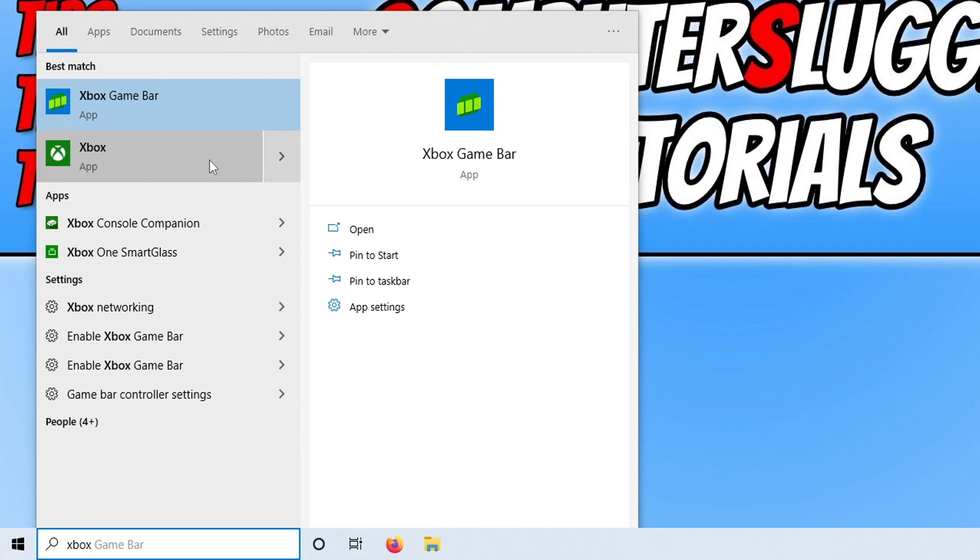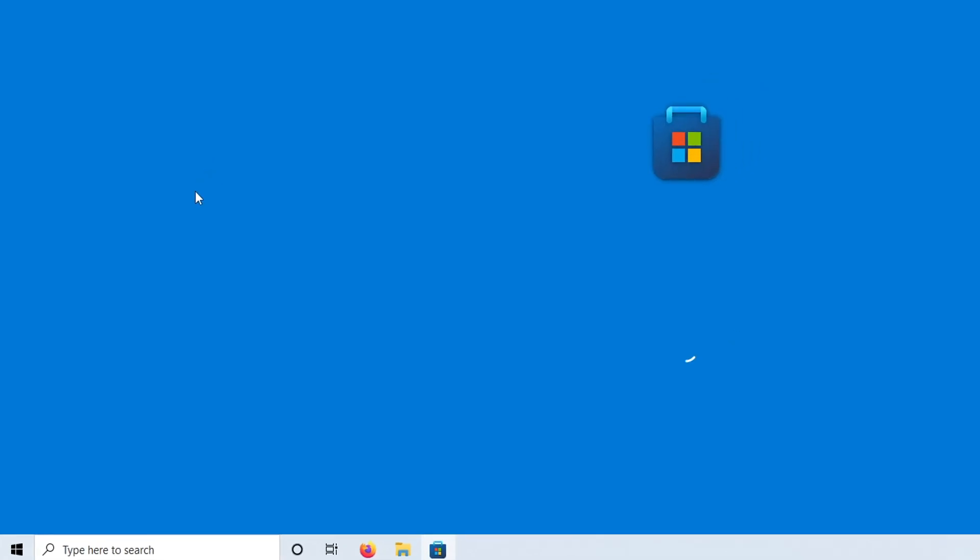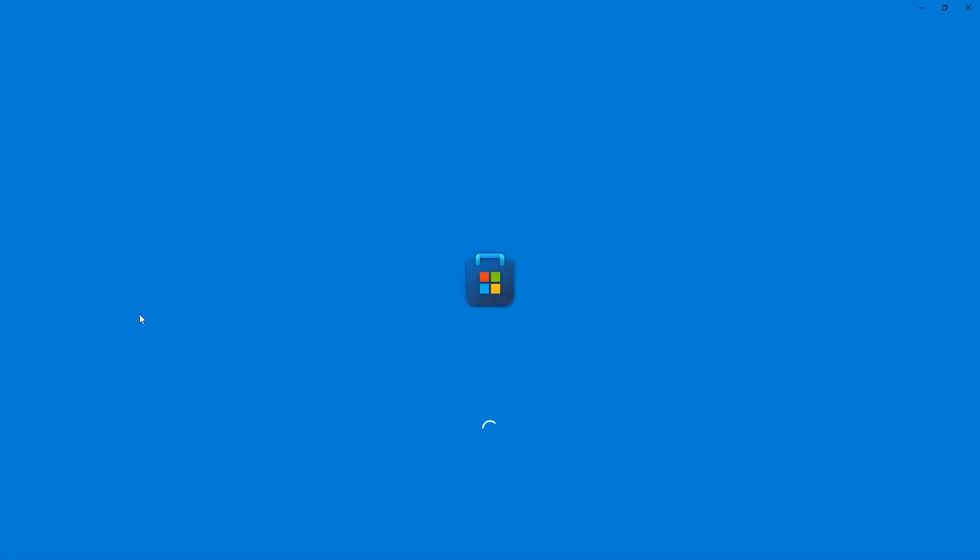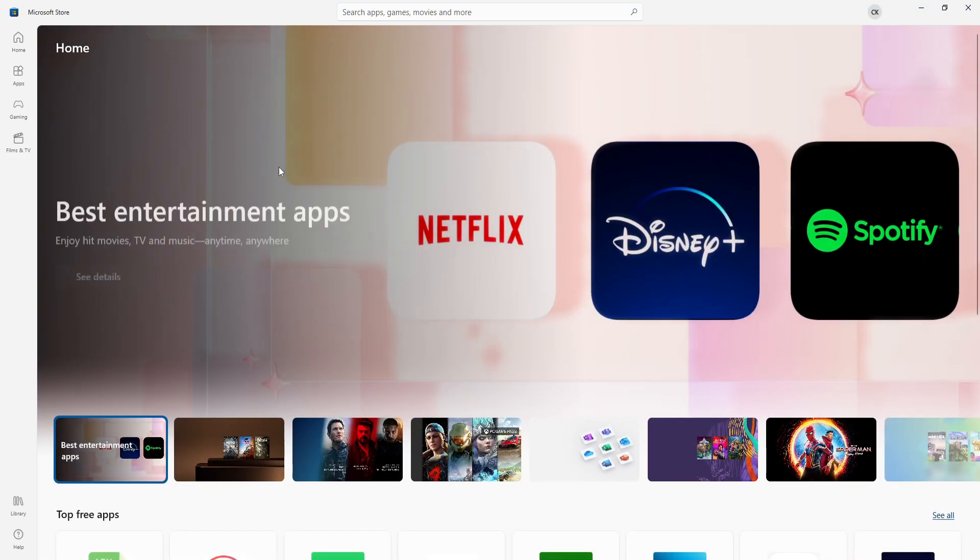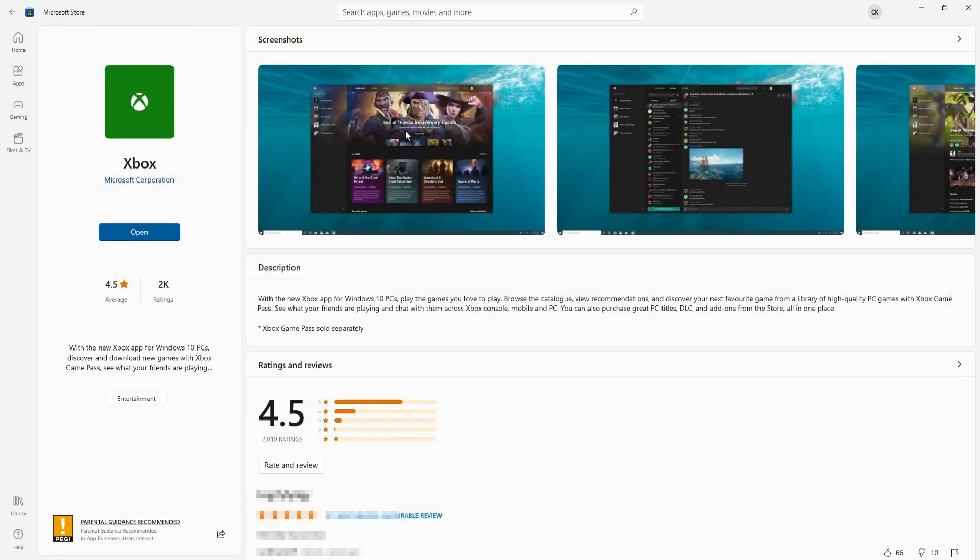If you do not see this then you need to open up the Microsoft Store by typing in store and then selecting Microsoft Store. And you then need to go to the top and just type in Xbox. You now need to select Xbox app and you will then be able to press install.